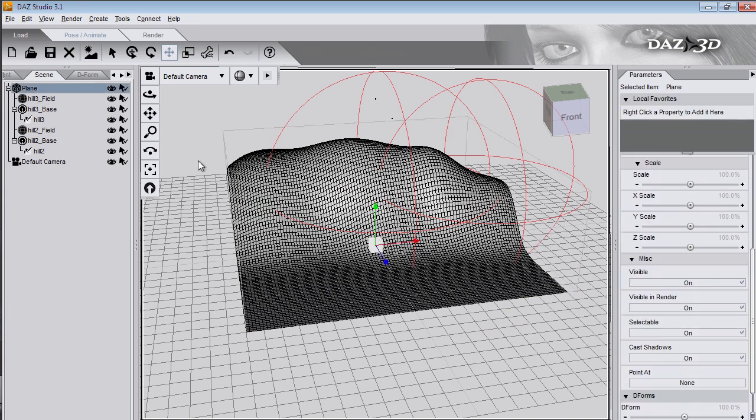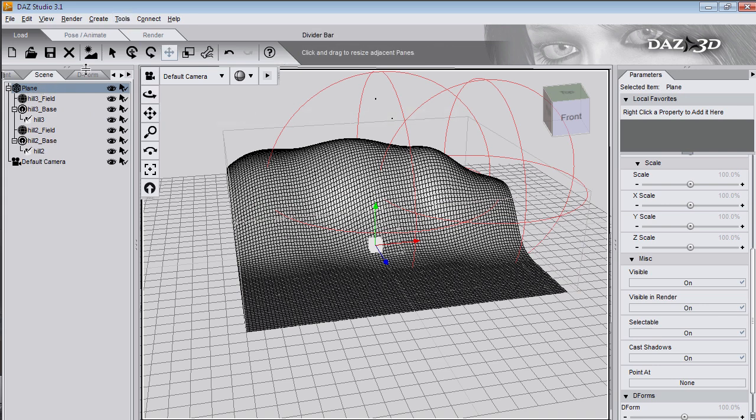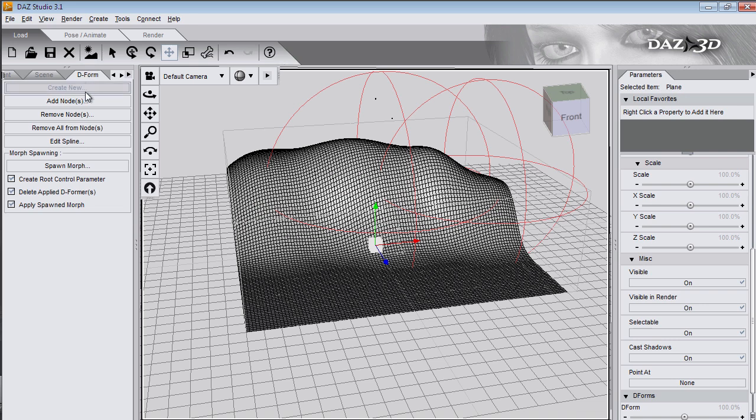In the front here I'm going to put Toadstool Cottage. Now this plane has two deformers. When I spawn the morph it's going to take both these deformers and put them into one morph. So I'll make sure I've got the plane selected. Go to the deform tab.